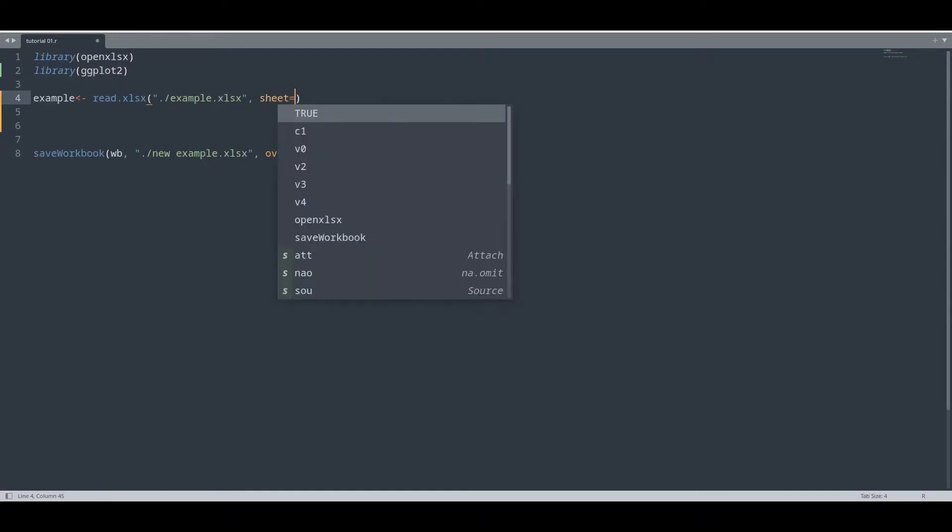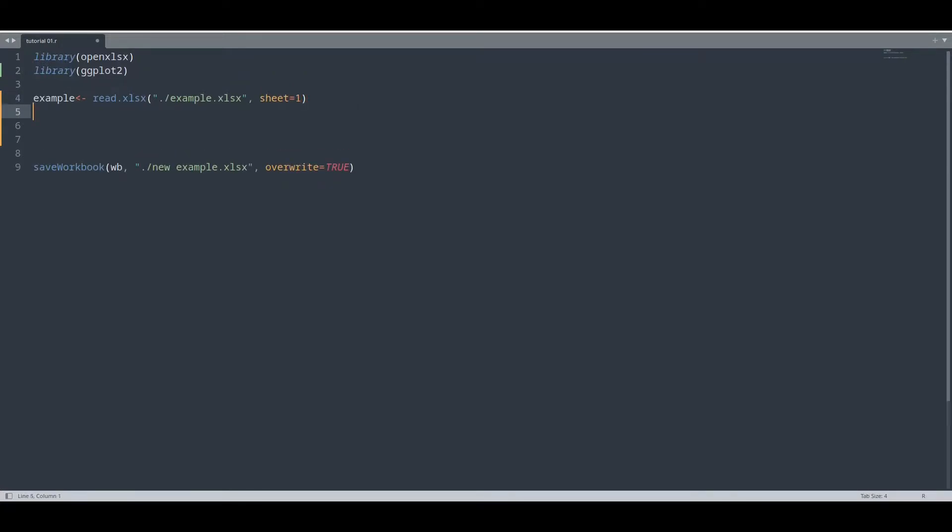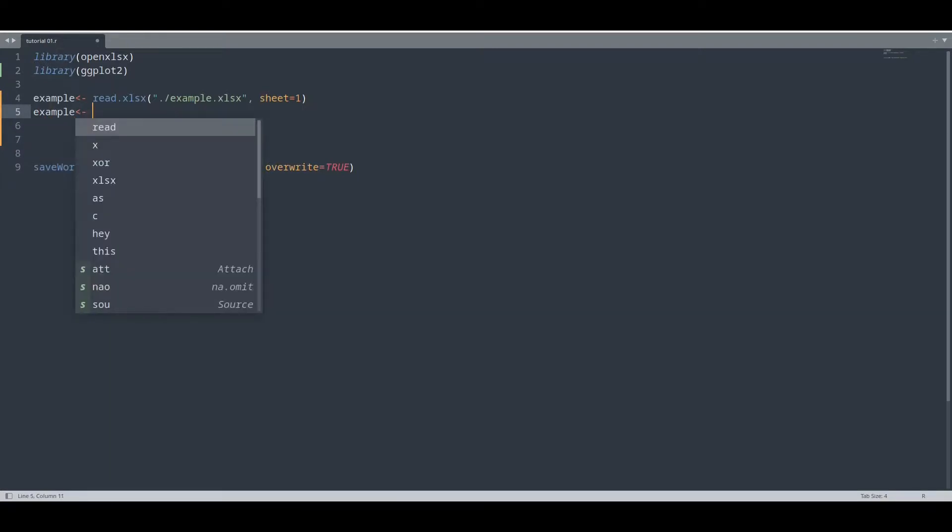Sheet index is not necessary. And now we are going to convert this object into a data frame.